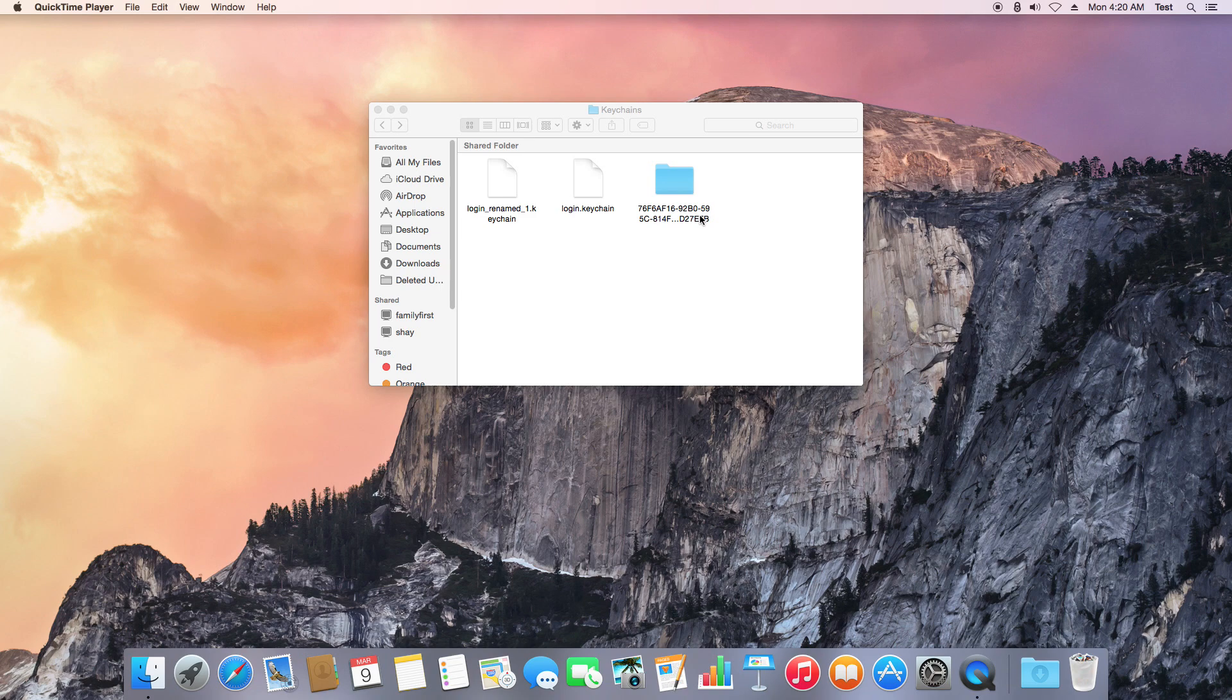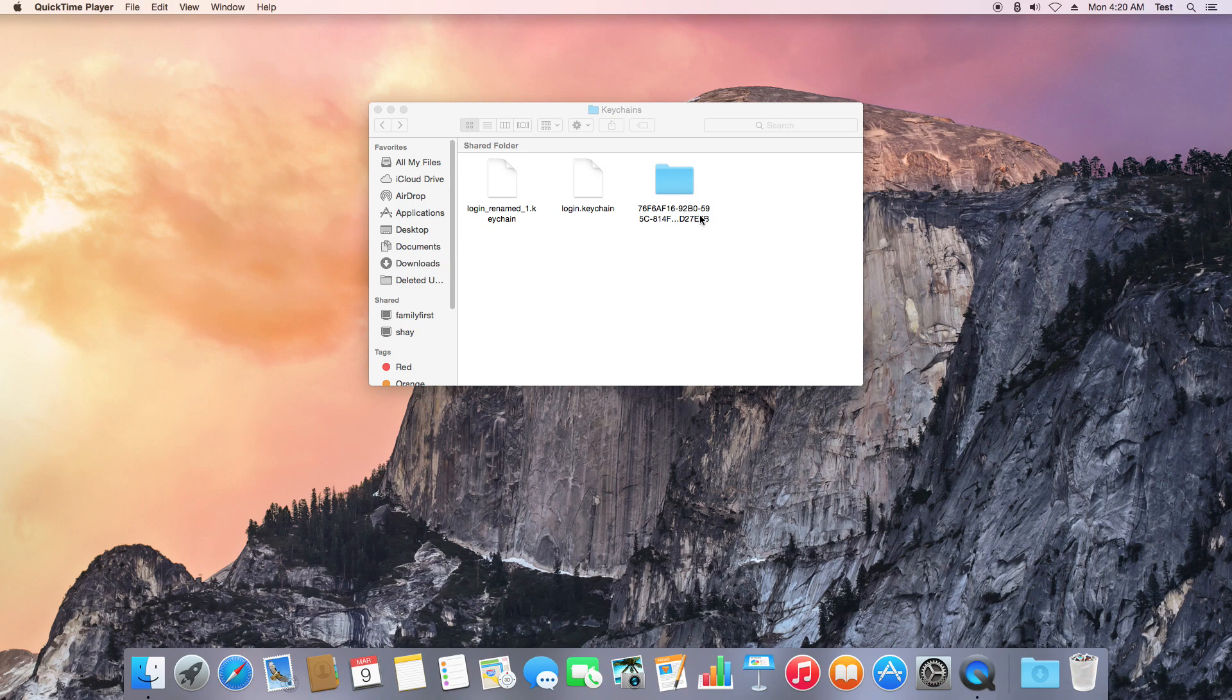In the unlikely event you're still getting any pop-up message asking for the login keychain, it's more than likely just asking for your Apple ID or iCloud password, which is different from your administrator login password.